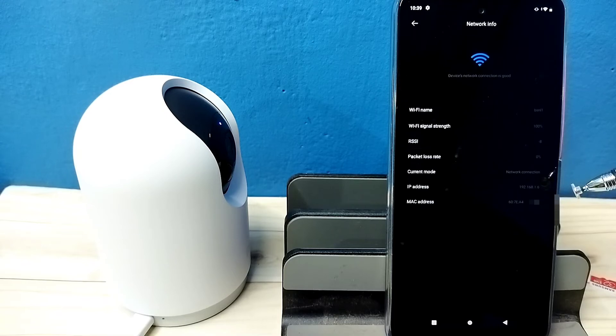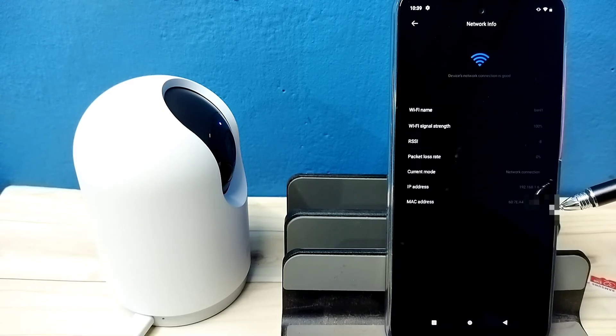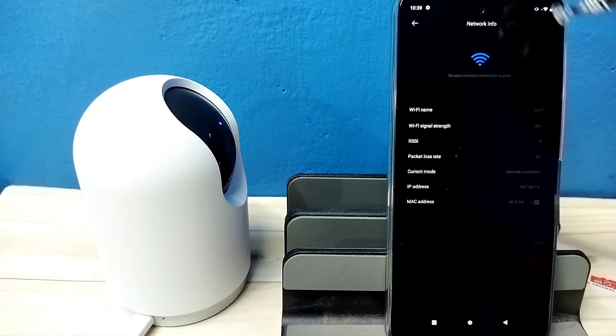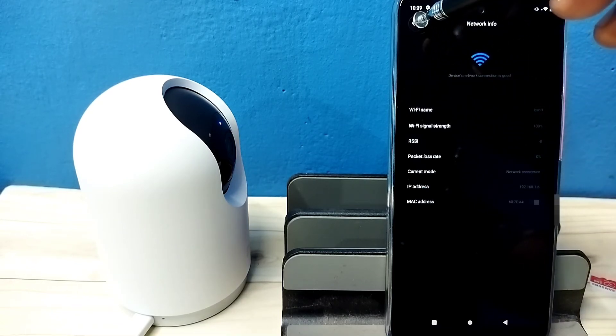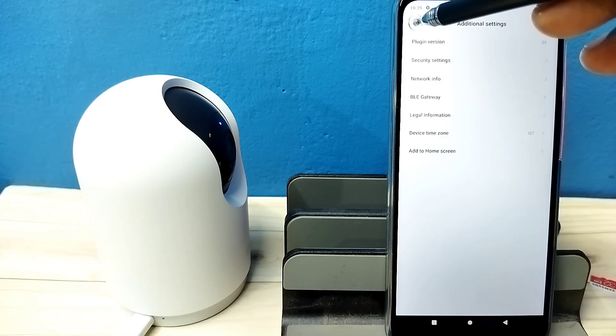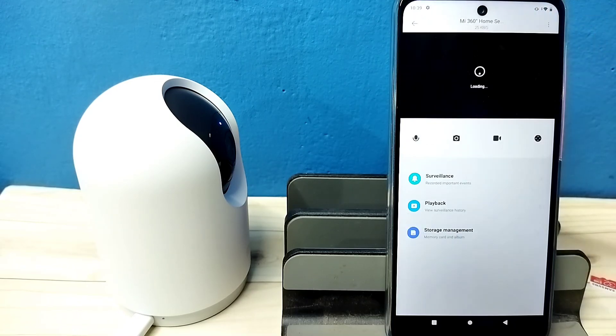And this is a MAC address. So this way we can find the IP address of the security camera, Mi security camera. Please try this.